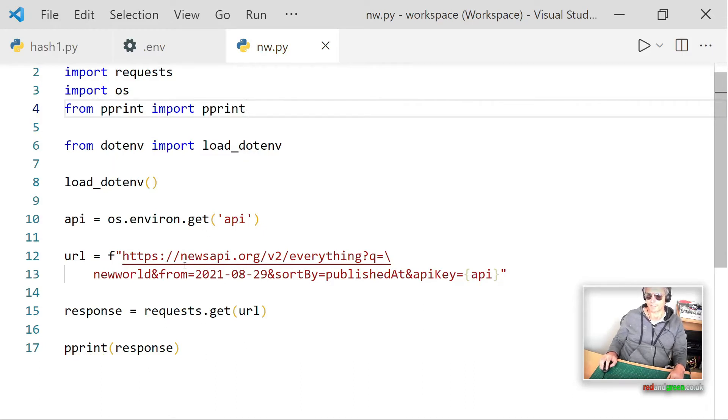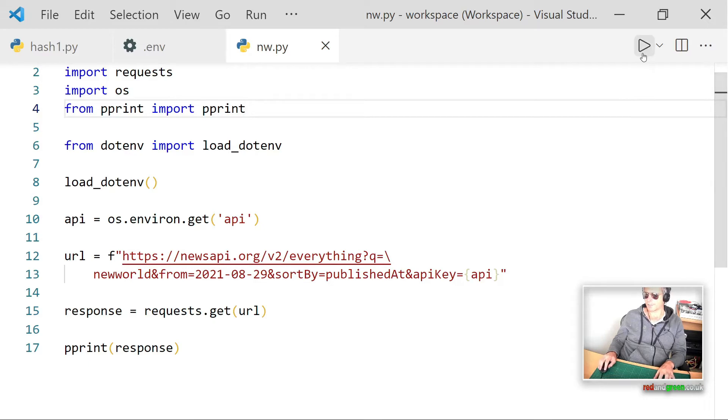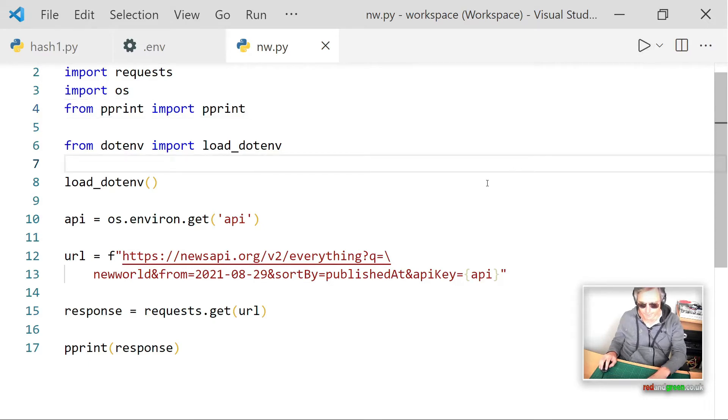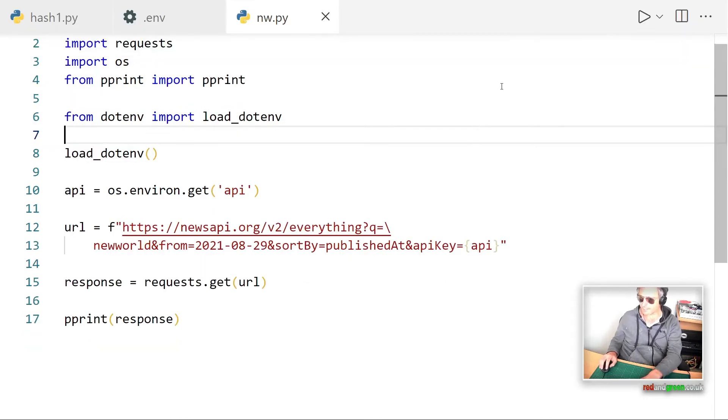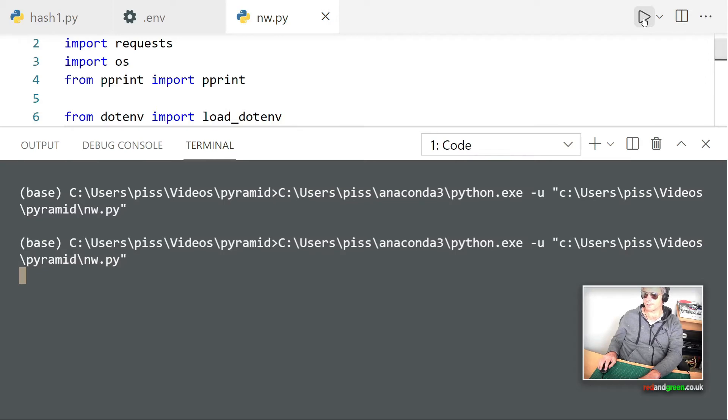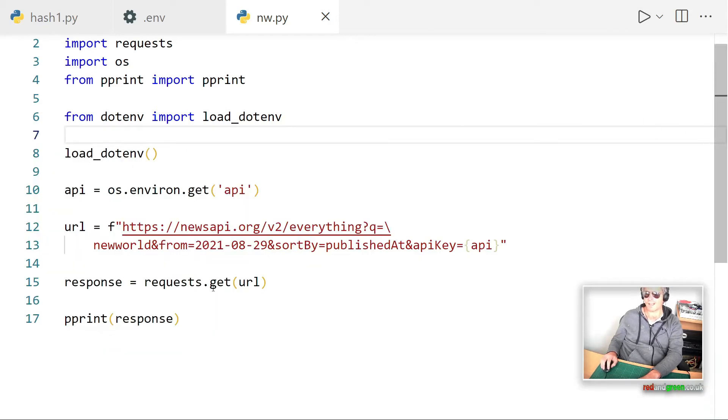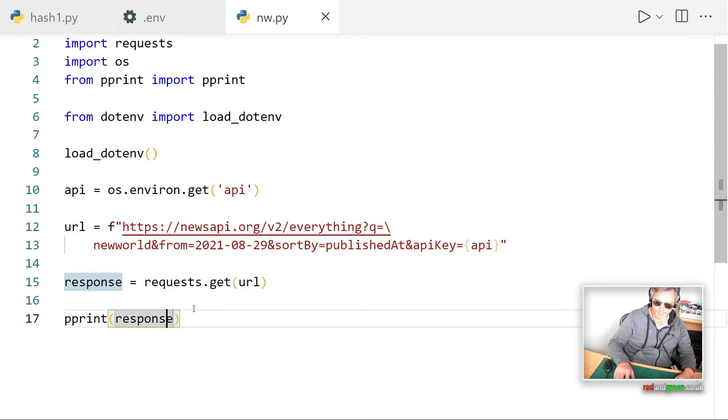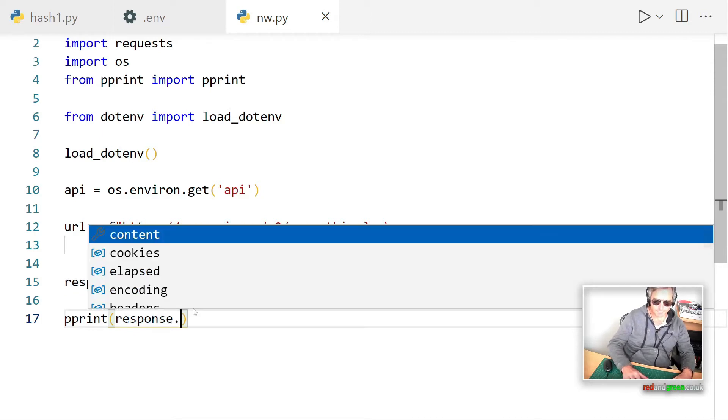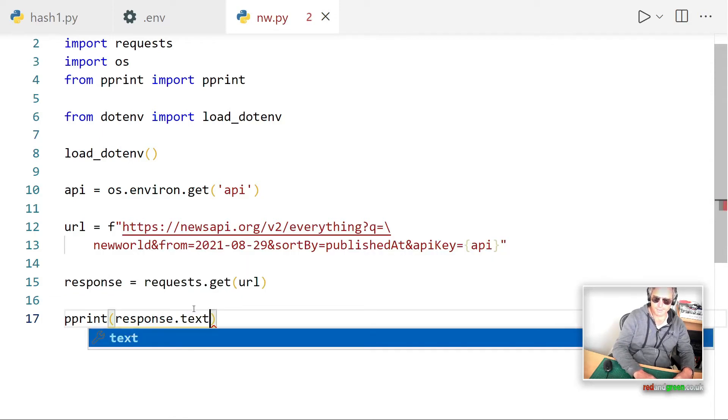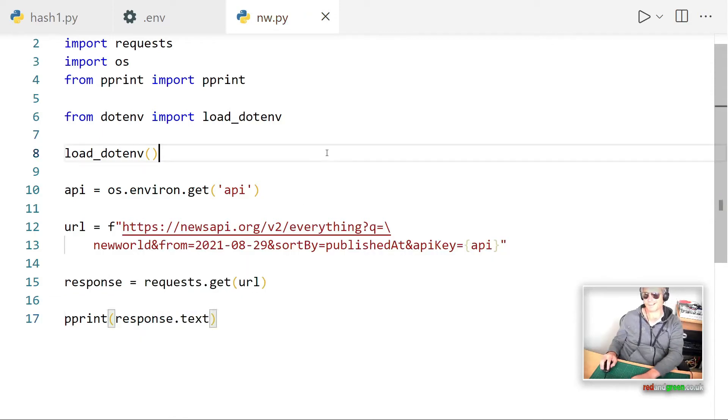Good. So we should get some news about the New World game which is out today. So without further ado, I'm just going to make that big. There we go. And response 200. And that is because I am only printing the response. So we want the text.